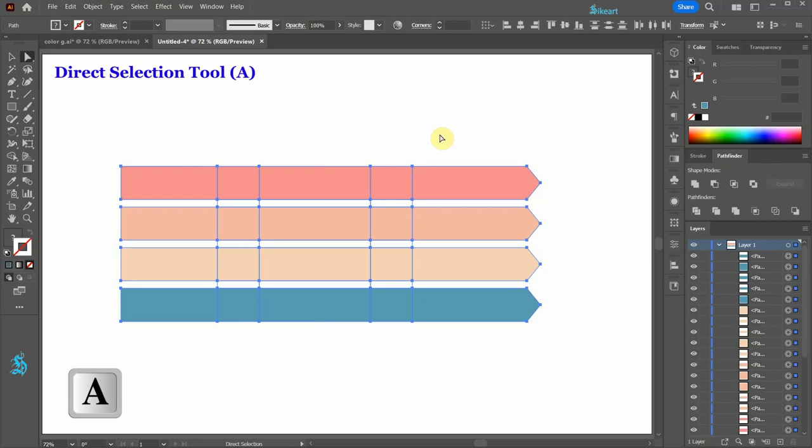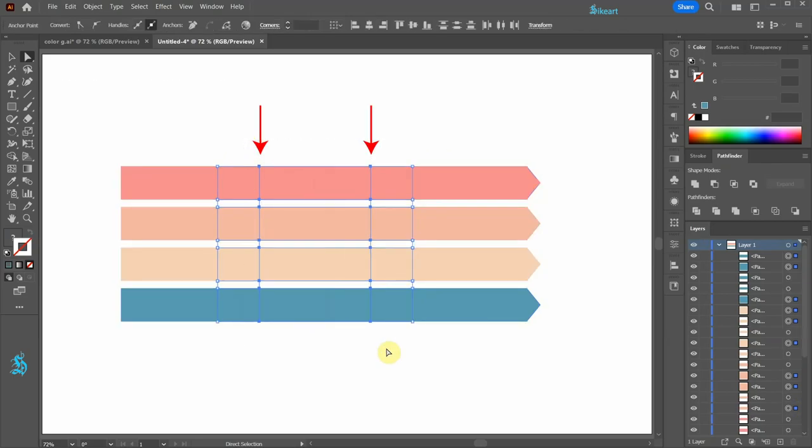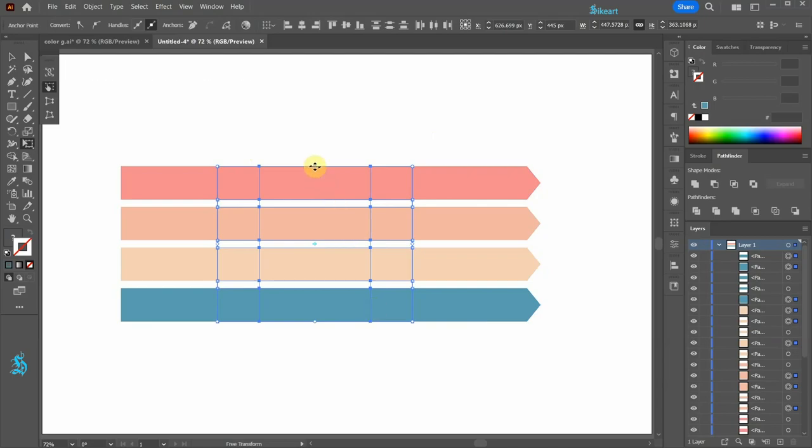Switch to the direct selection tool and select only the center anchor points. Now press the letter E on your keyboard to switch to the free transform tool. Click on the top edge